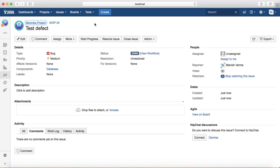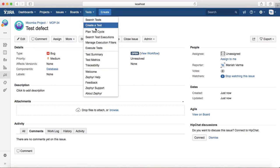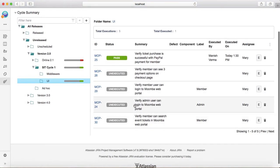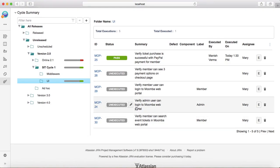So in the previous sessions we have already seen how you can create the test cycle. We'll directly go to the test cycle that we have created and here under UI you can see there are certain test cases that I have added to execute. So as a tester you will just go ahead and execute the test cases that are assigned to you.